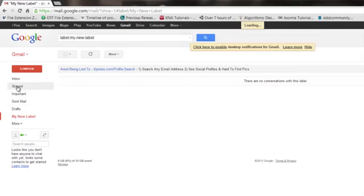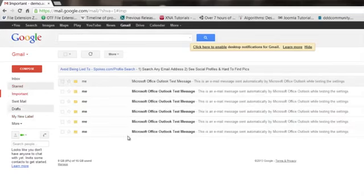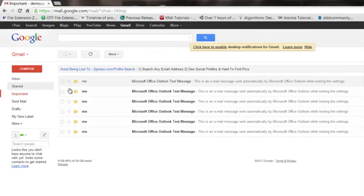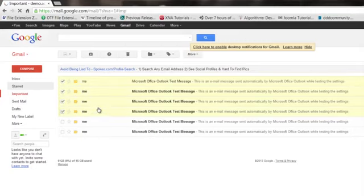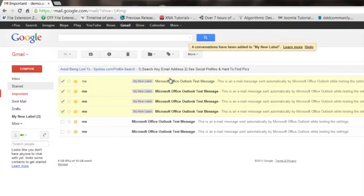So I'm going to go over to my starred emails, important ones. And then all you have to do is go over here, click the ones that you want to move over into that label box right there. And then up here, you've got labels. Pull down, say My New Label.